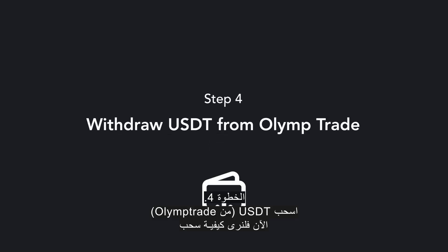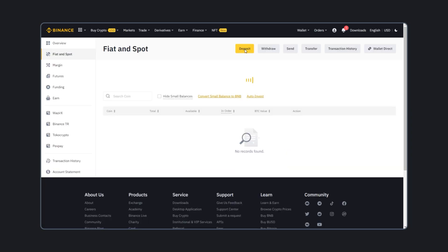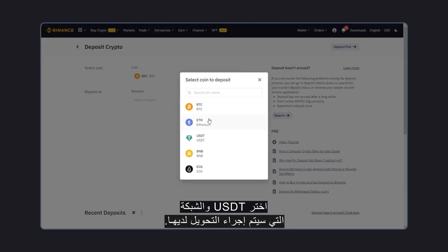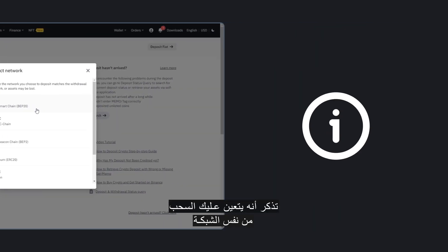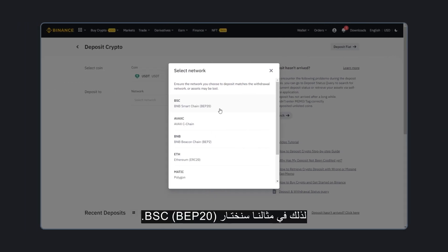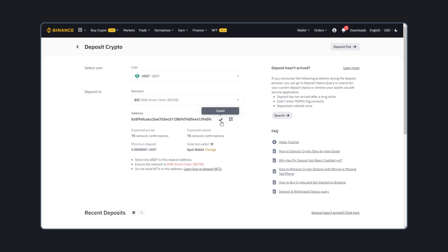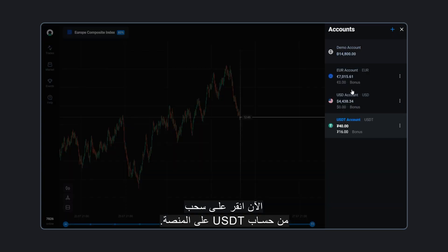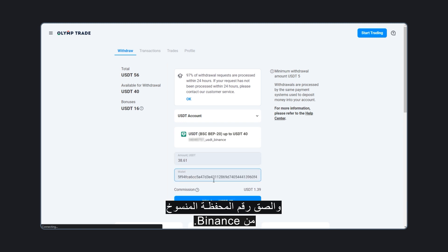Now let's see how to withdraw USDT from the platform. We will use our Binance account as an example. Click on Deposit in Binance, choose USDT and the network where the transfer will be made. Remember that you have to withdraw using the same network in which you funded your account at ElimTrade. So, in our example, we choose BSC BEP20. Copy the wallet address. Now click Withdraw on the USDT account on the platform. In the window that appears, enter the desired network and paste the copied wallet address from Binance.